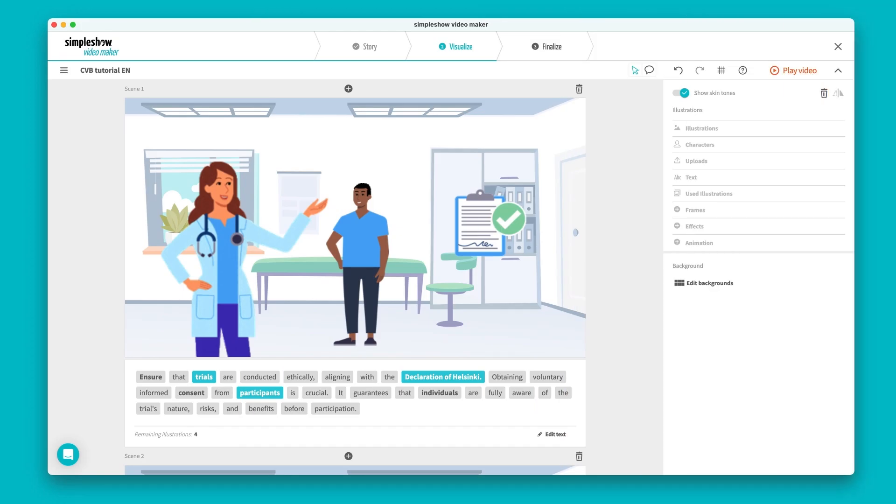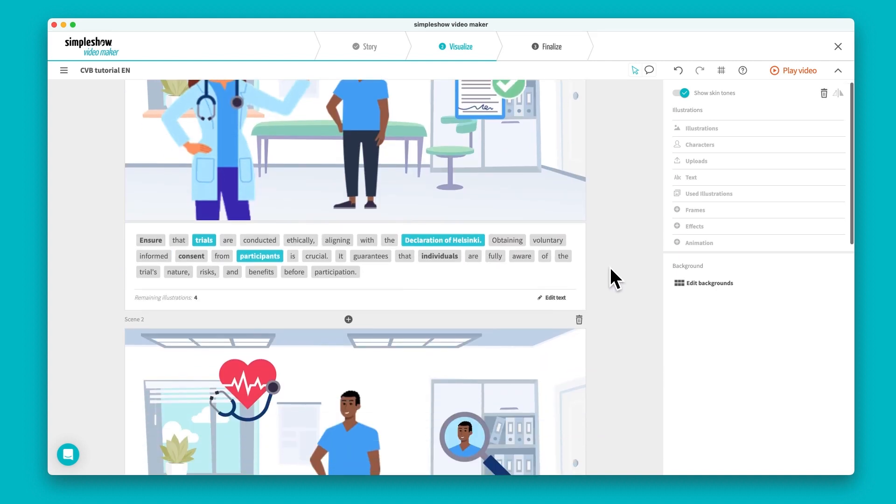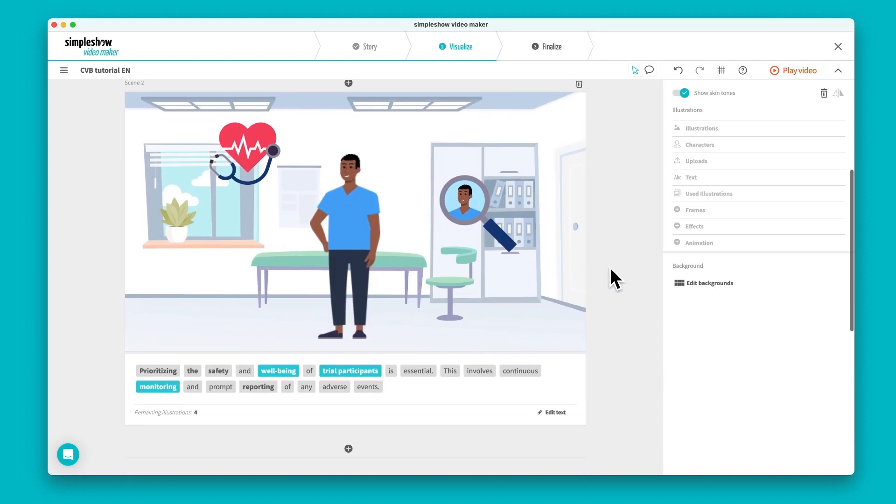Once your story is written, Simple Show will automatically incorporate your custom illustrations into the video, and your images will appear whenever relevant keywords are mentioned in your video script.